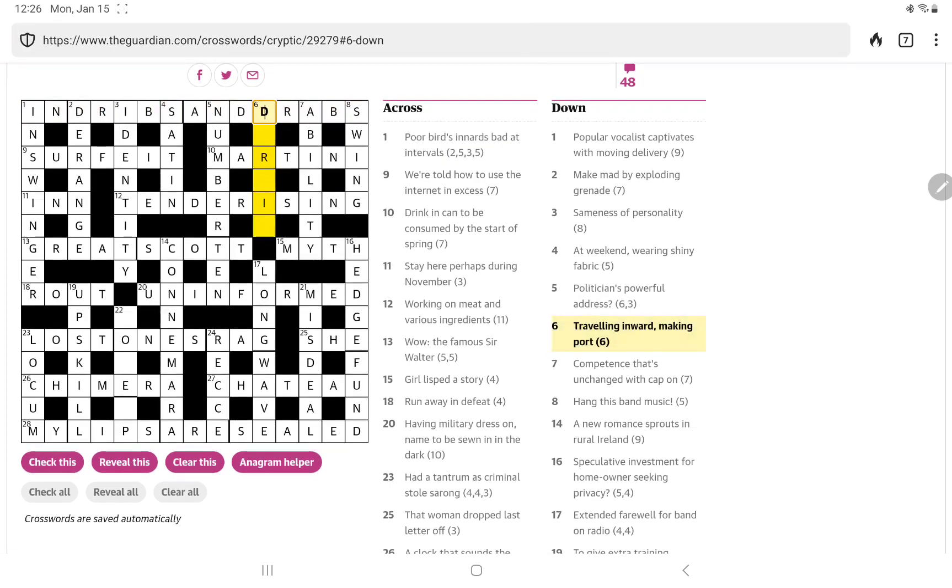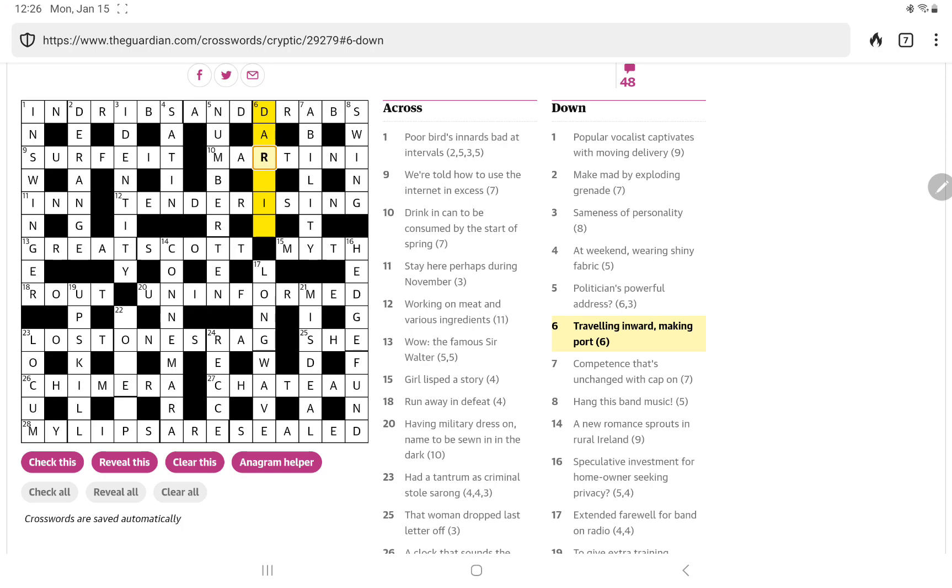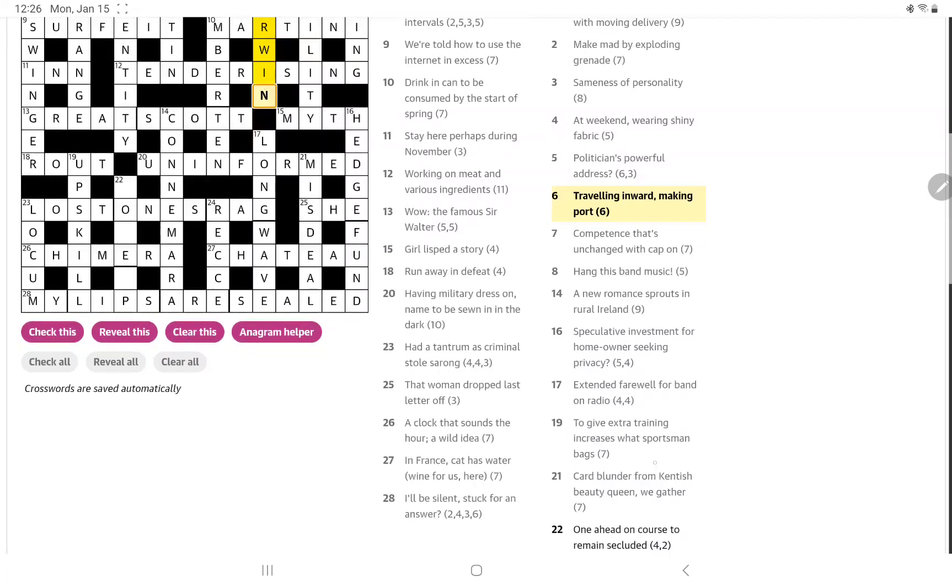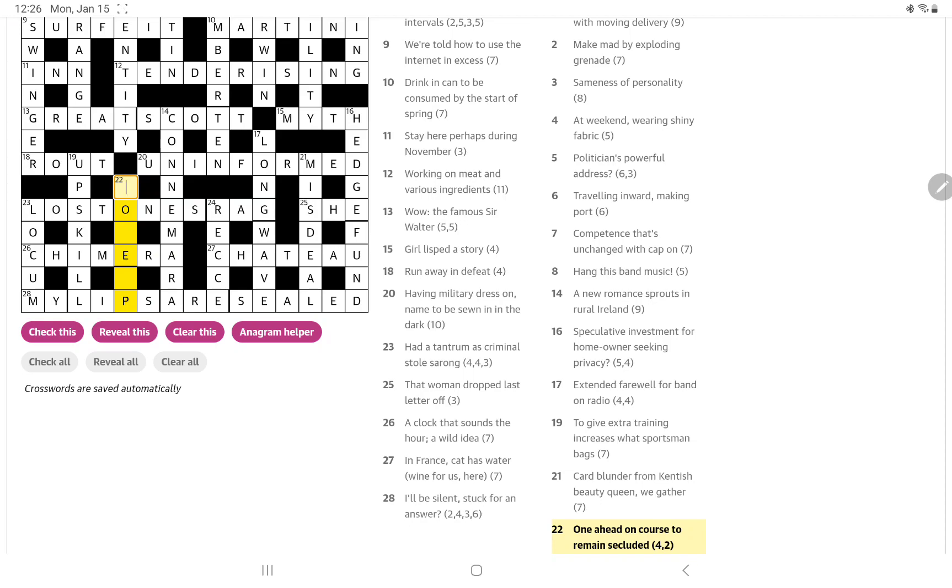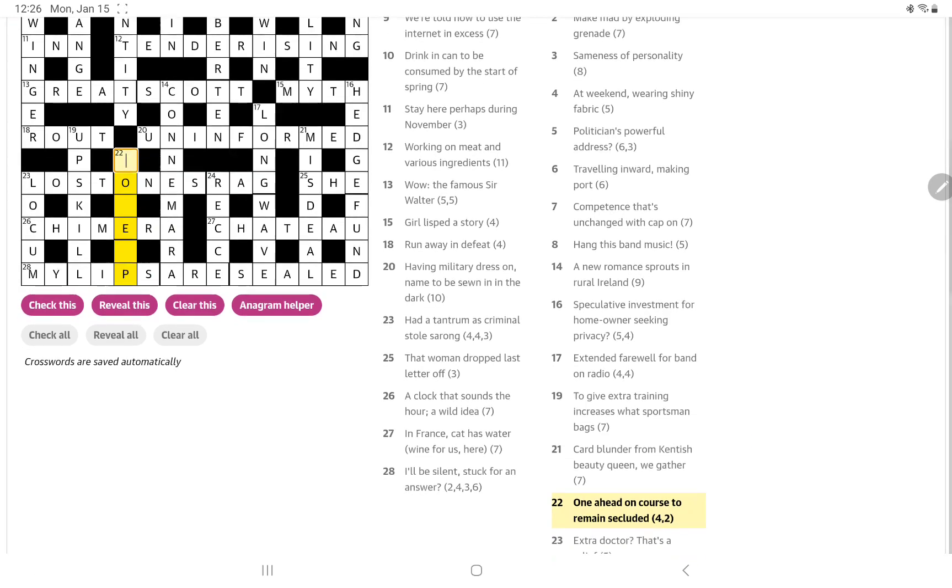Six down. Travelling inward, making port. Darwin. Oh, yes. Darwin port in Australia. I've actually been there. And it's an anagram of inward. All right. That just leaves, excuse me, one ahead on course. I'm going to pause, run through the alphabet to see what the starting letter might be. And then I'll come back and probably end up giving up on this one.